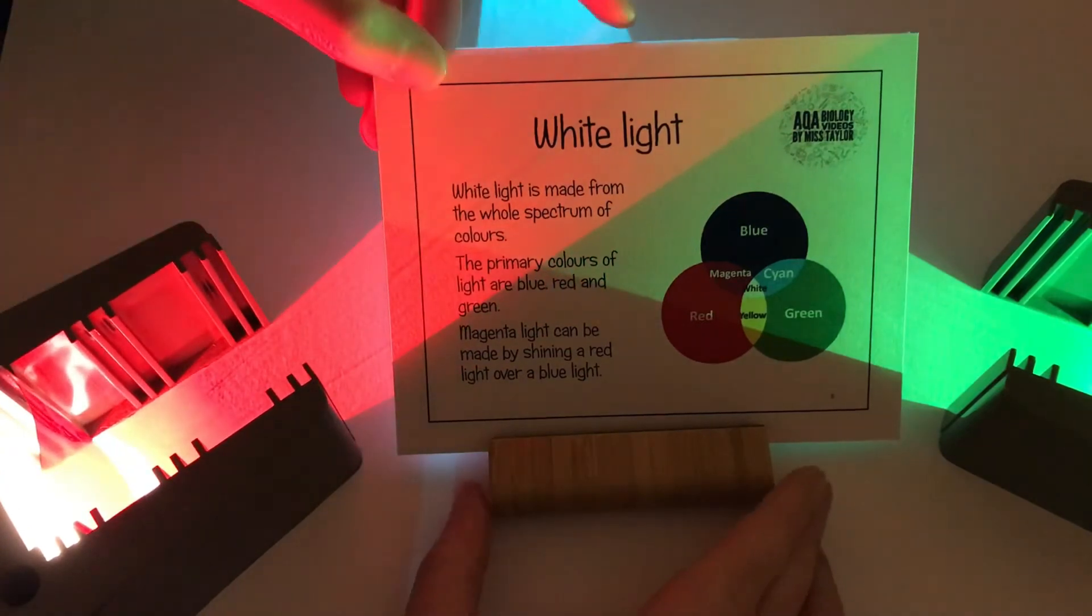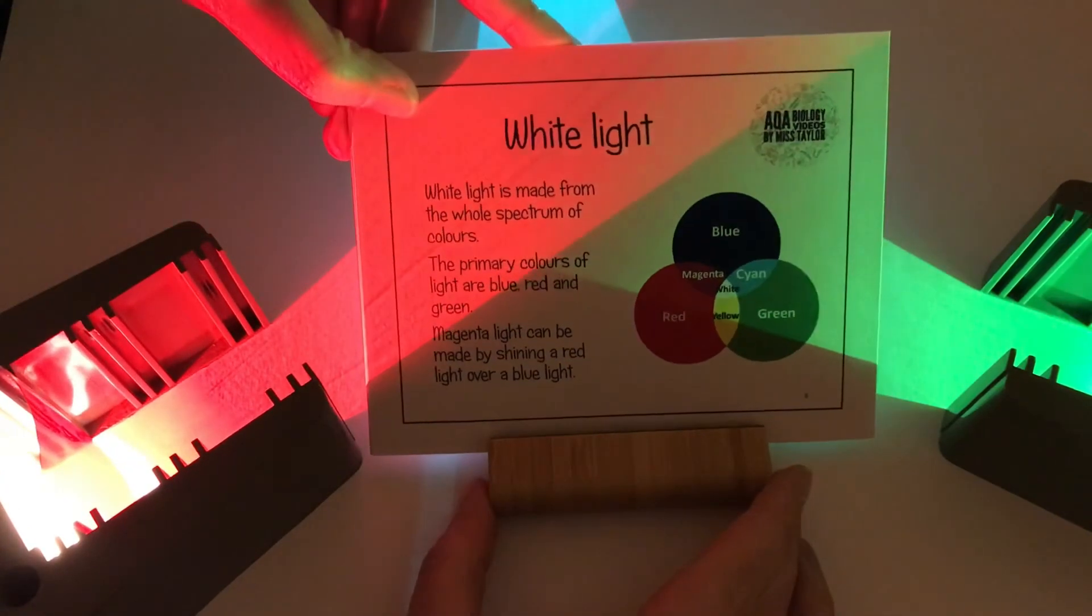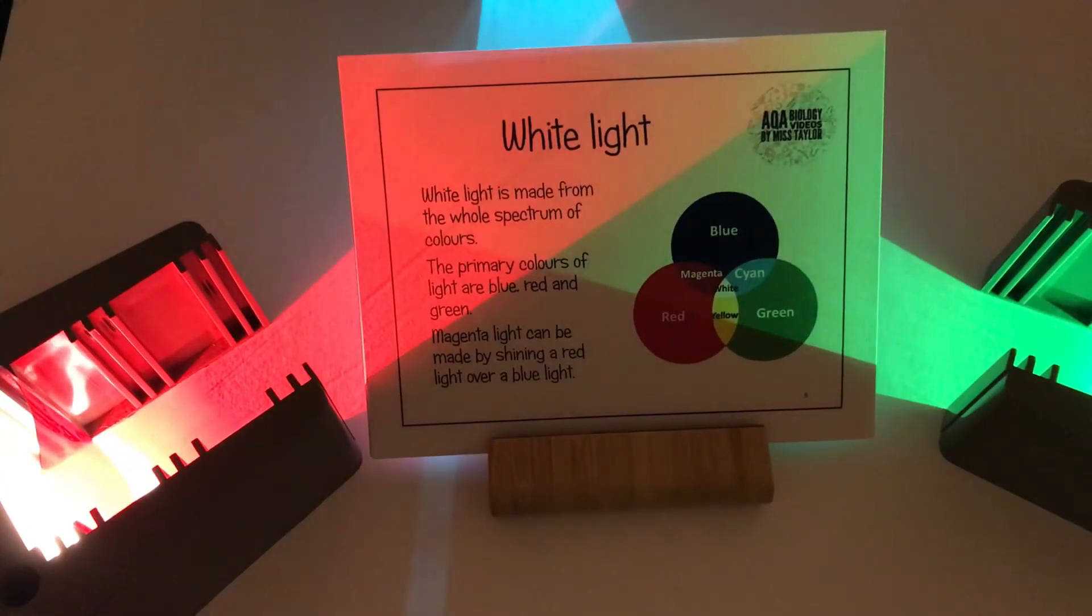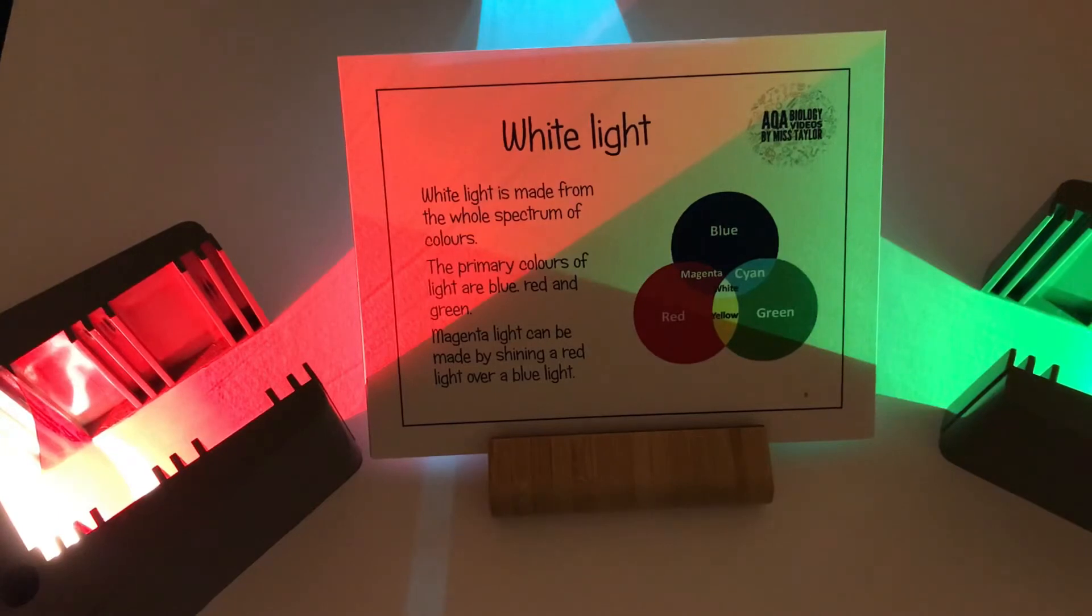So white light is made of the whole spectrum of colours. The primary colours of light are red, blue and green.